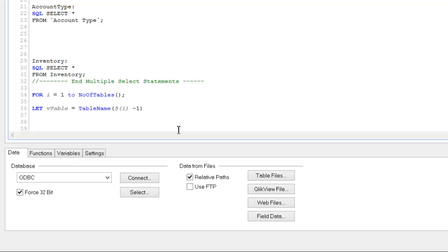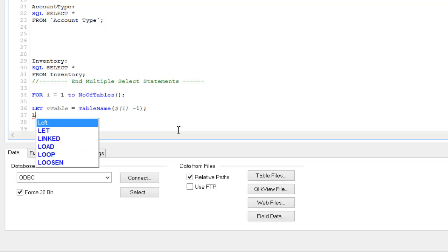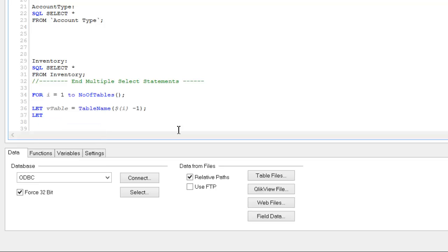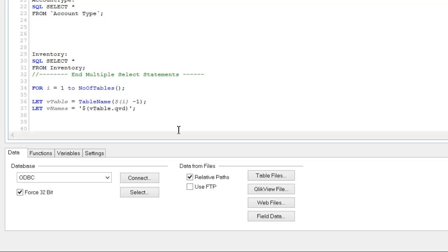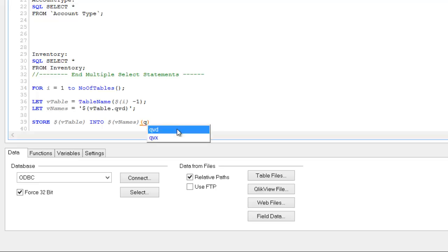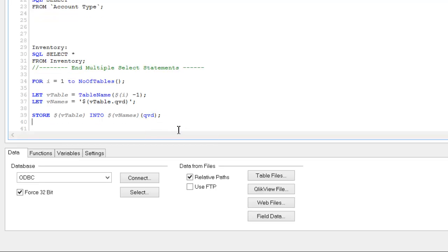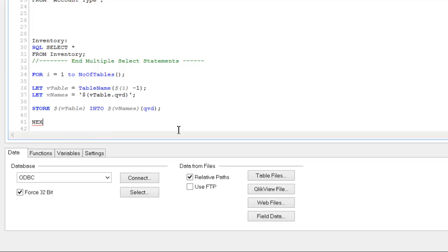And then I'm going to add another variable. So let vName equals, put this in single quotes, and it's vTable.qed. I'm going to say store vTable into vNames.qed. Then we're going to loop, so next i.